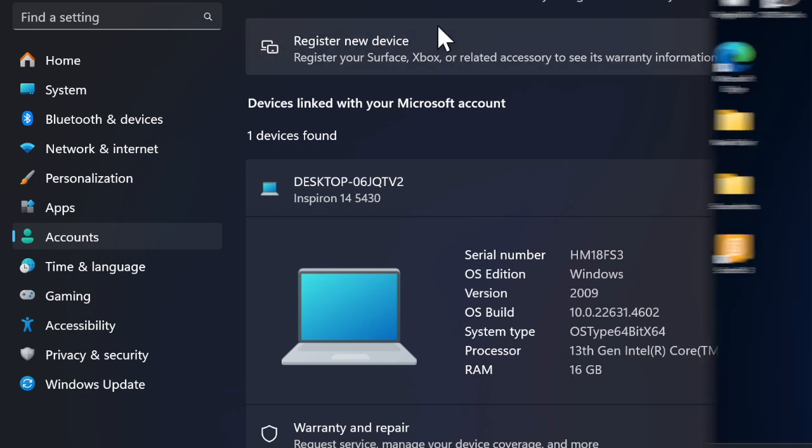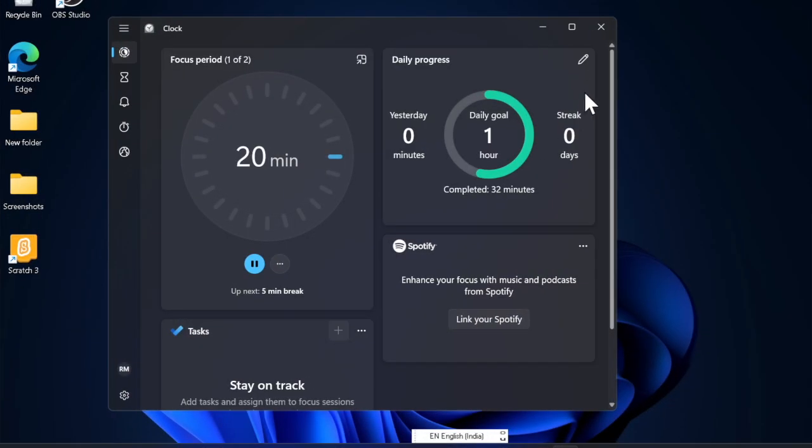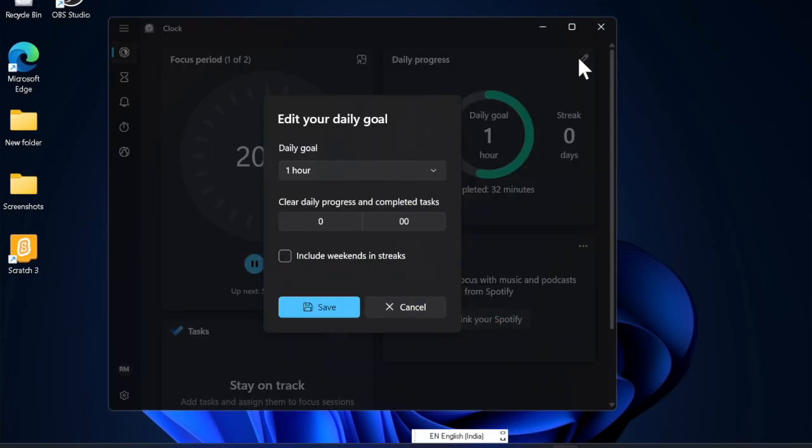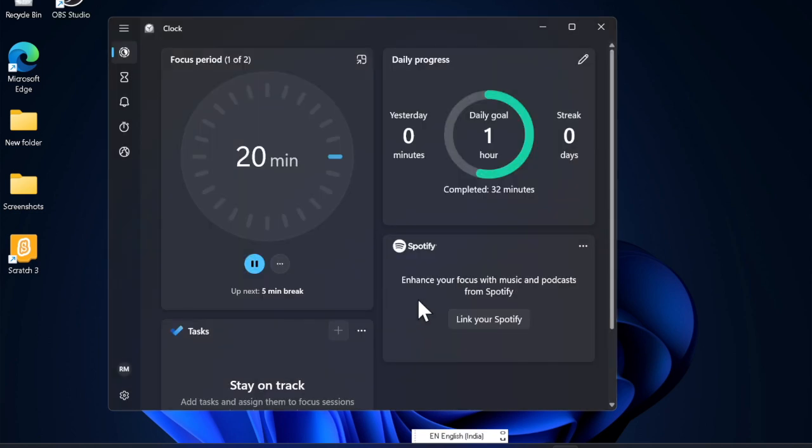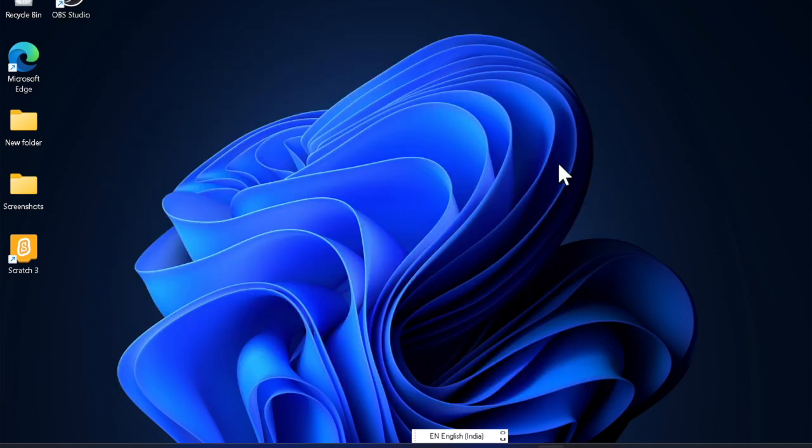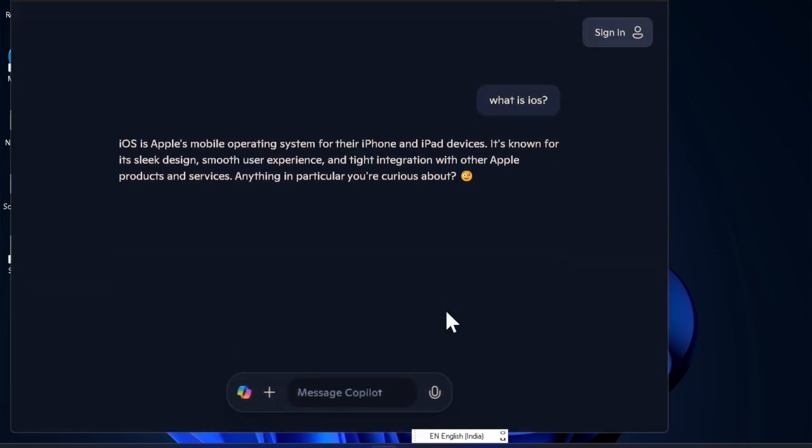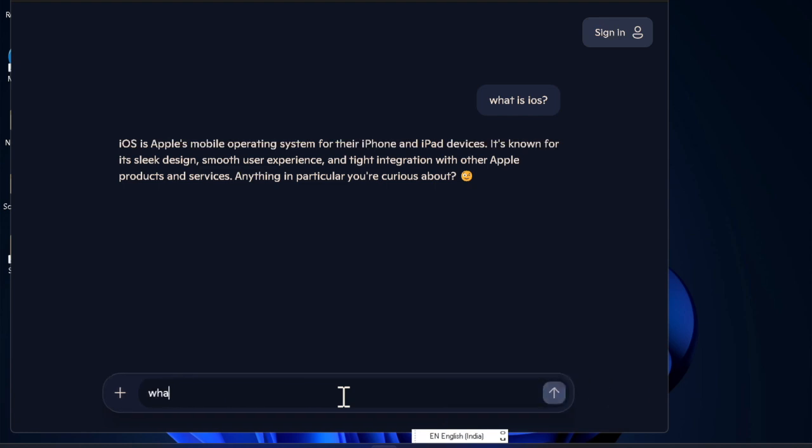Managing devices also helps you identify and secure any unauthorized access. If you see a device you don't recognize, removing it and changing your Microsoft account password immediately is always recommended. Regularly reviewing linked devices is a great habit to maintain account security.